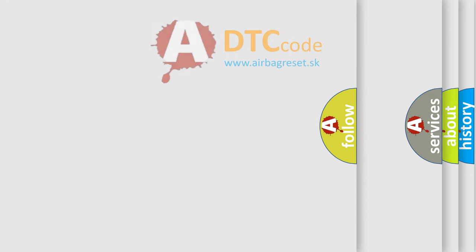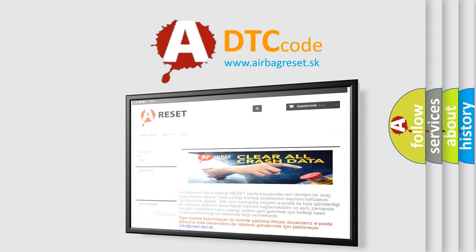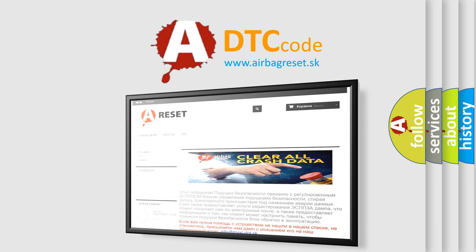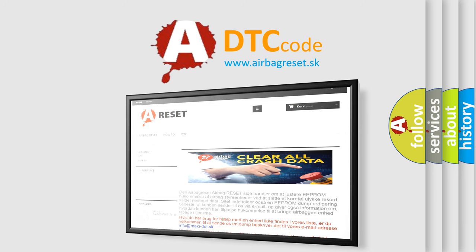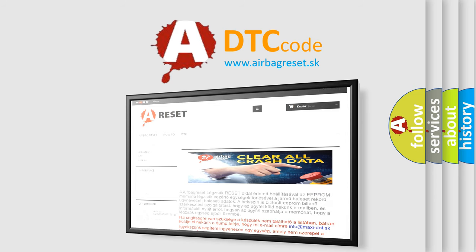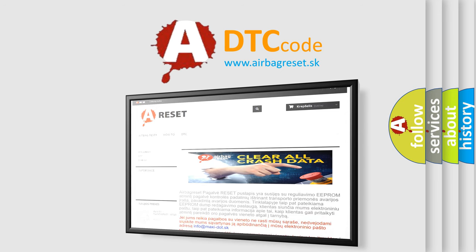The Airbag Reset website aims to provide information in 52 languages. Thank you for your attention and stay tuned for the next video.